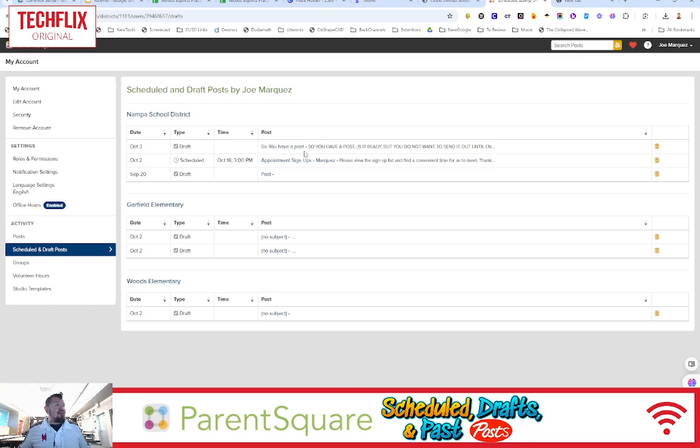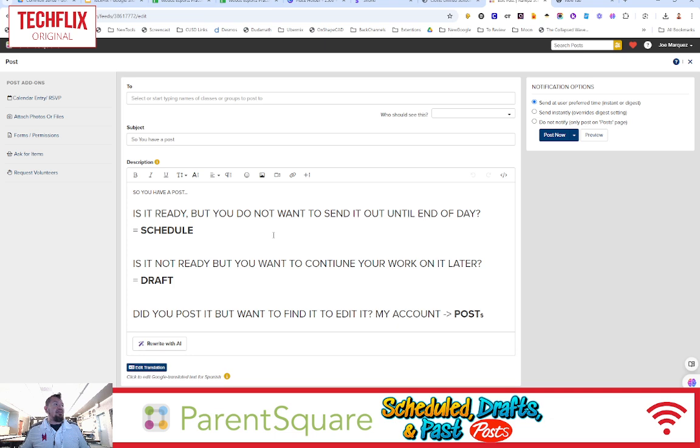What about my draft posts? I can come over here and go, okay, I'm ready to finish this. I click on it, and I'm right back to drafting my post.